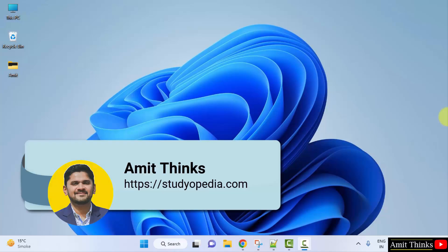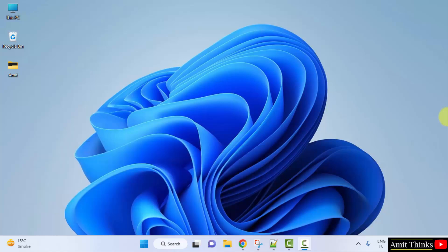Hello guys, welcome to AmitThings. In this video we will see how we can easily install and open Jupyter Notebook web application from Anaconda.